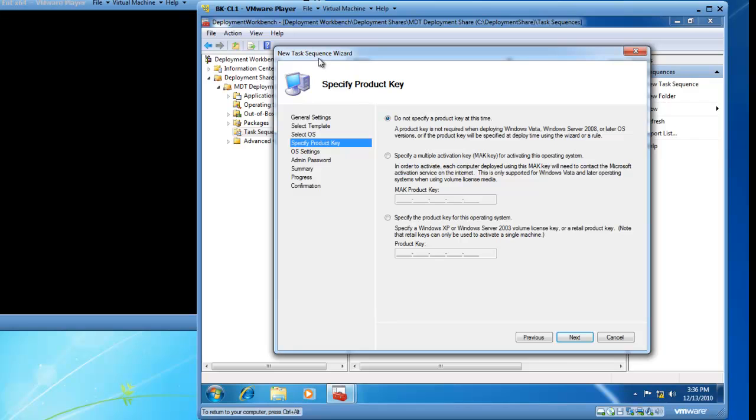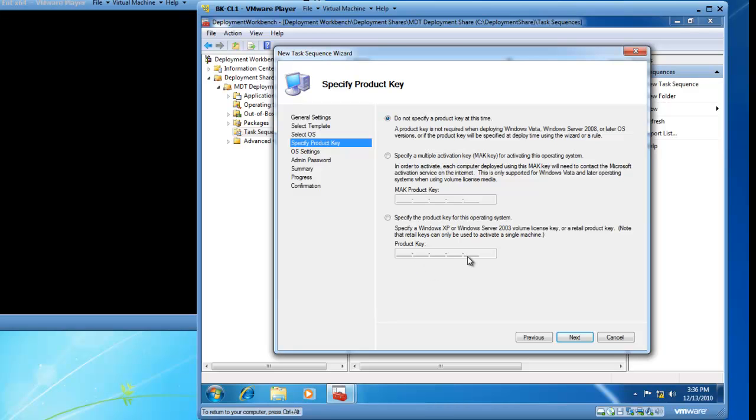I now have the Specify Product Key page. I have choices on this page on how I want to manage my product keys. The default option is do not specify a product key at this time. If I leave this option selected, I will need to provide product keys later. The additional options I have for specifying a product key would be to specify a multiple activation key for activating this operating system and then I provide the key here or I can specify the product key for this operating system and provide the product key here. This is a demonstration and I actually do not have a product key so I am going to leave the setting default, do not specify a product key at this time. So I will click on Next.